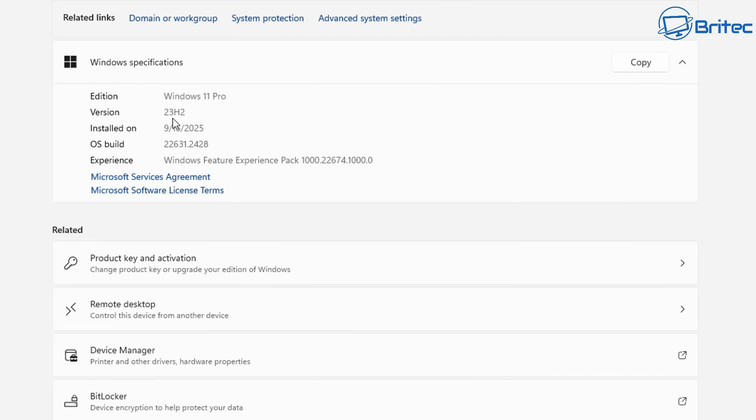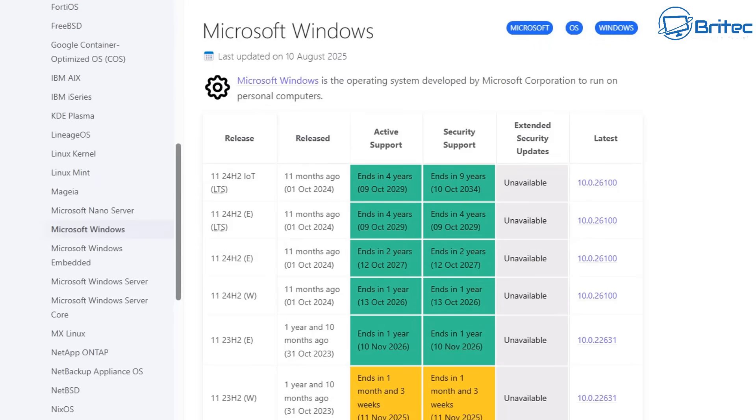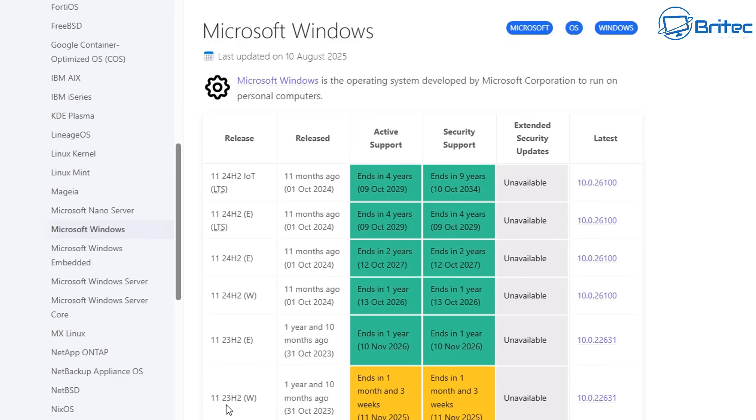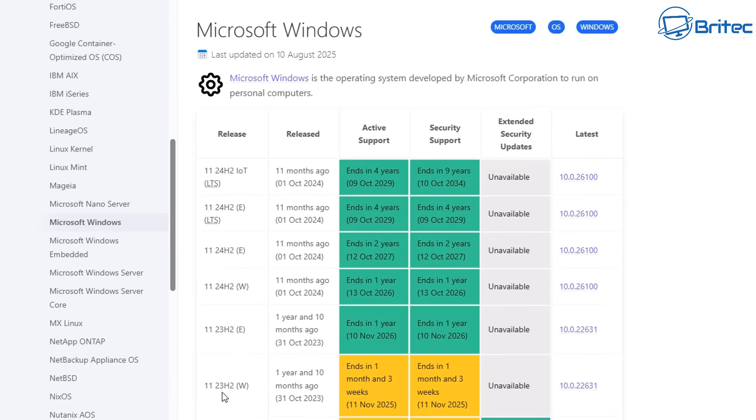Now I understand that 23H2 has probably been one of the best releases for Windows 11 that Microsoft have released. It's been very trouble-free for a lot of people. A lot of people have not had a lot of issues with 23H2 but as you can see here this tells you exactly when Windows 11 23H2 for desktop PCs and home PCs ends and it ends in one month and three weeks which is 11th of November 2025.